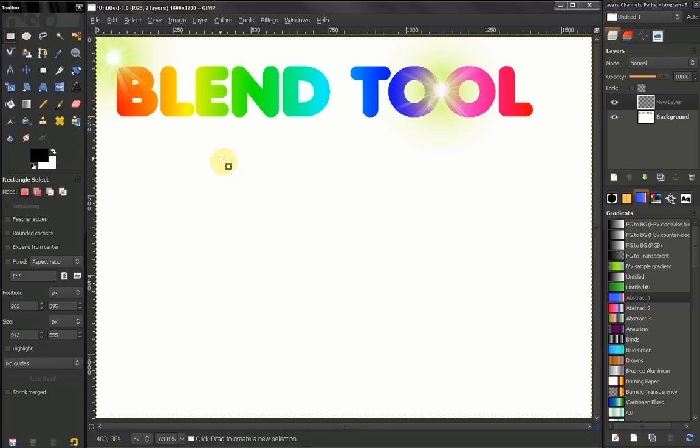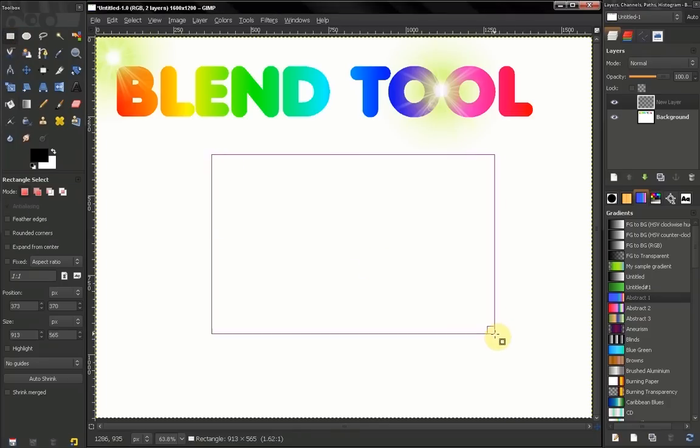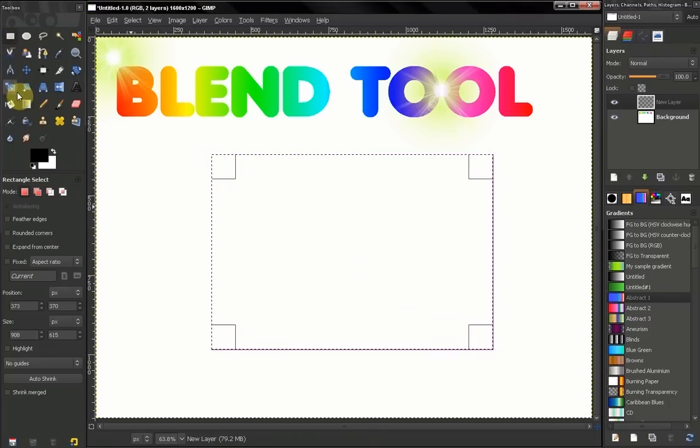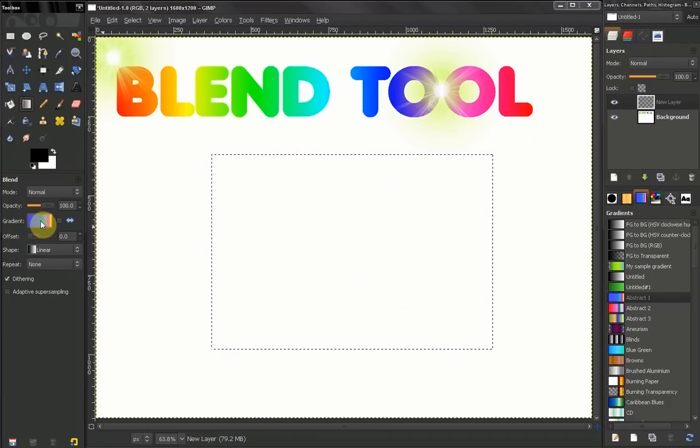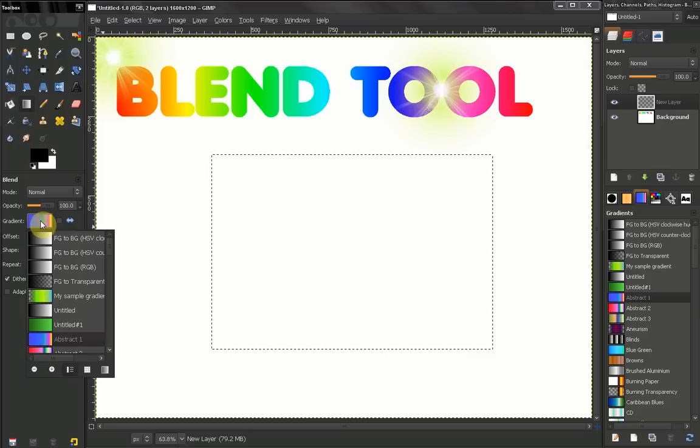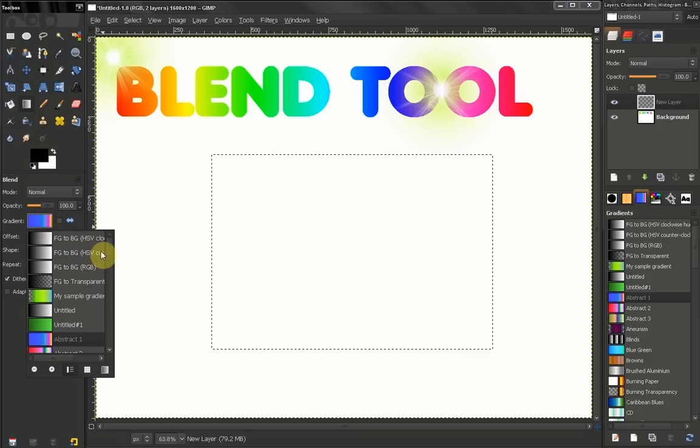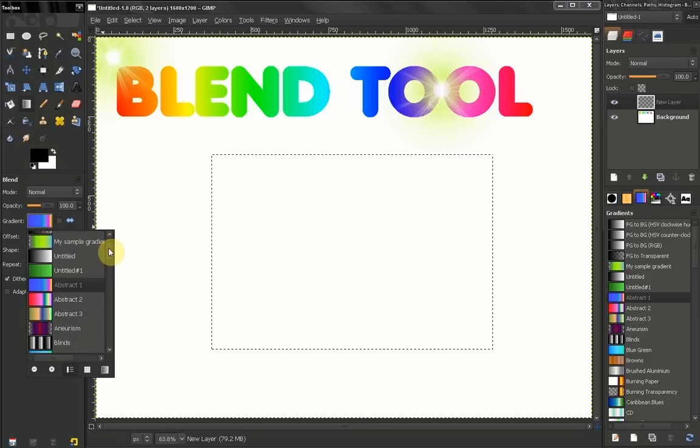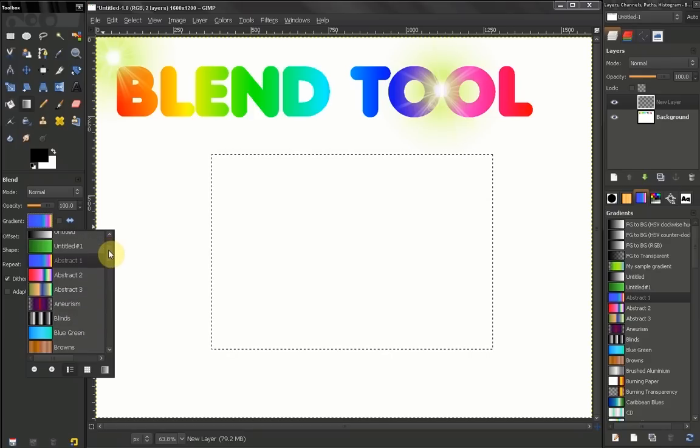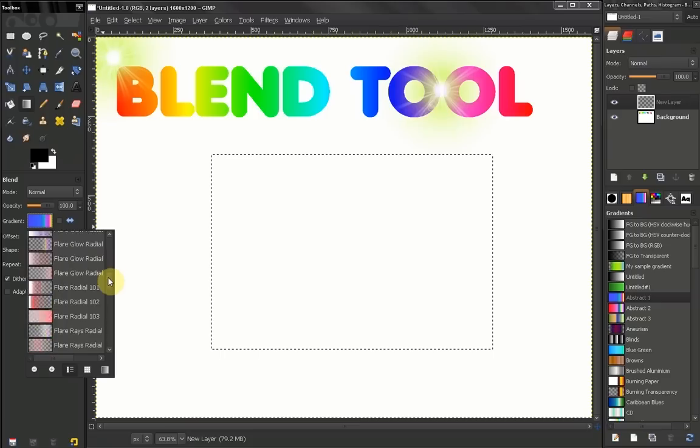Now let's use the selection again. Now here, when you click, you get to choose from GIMP pre-setted gradients.